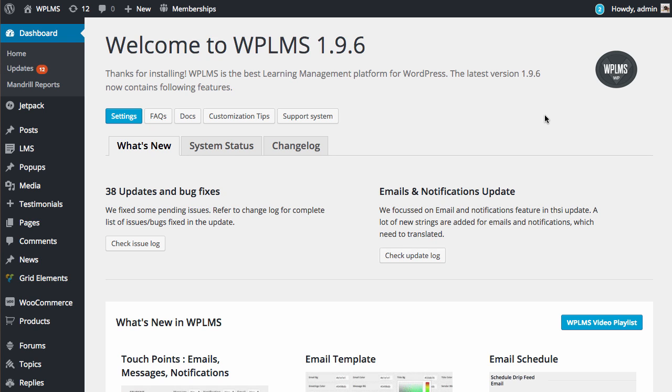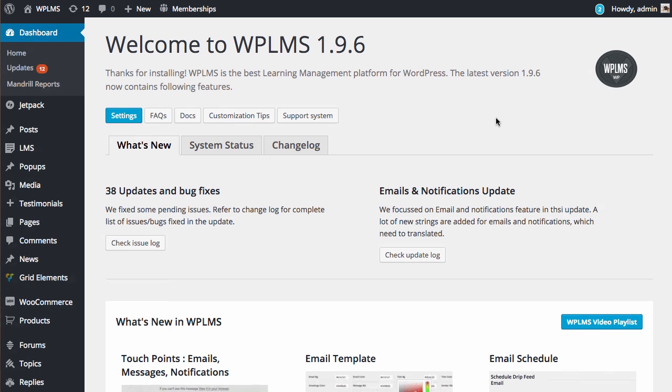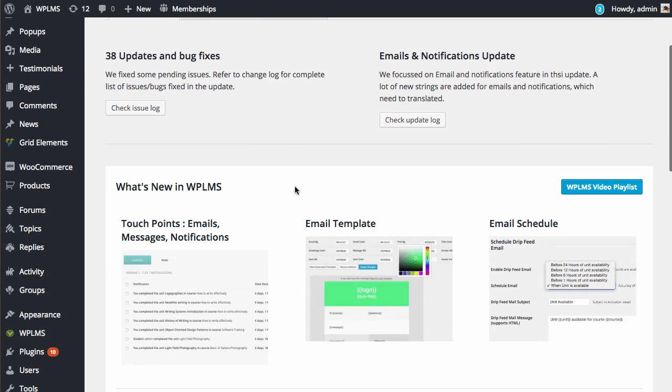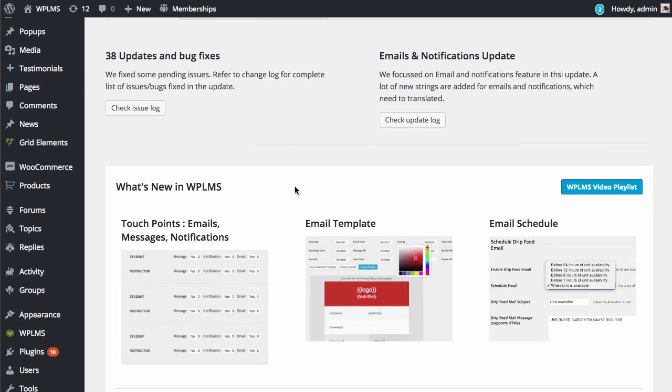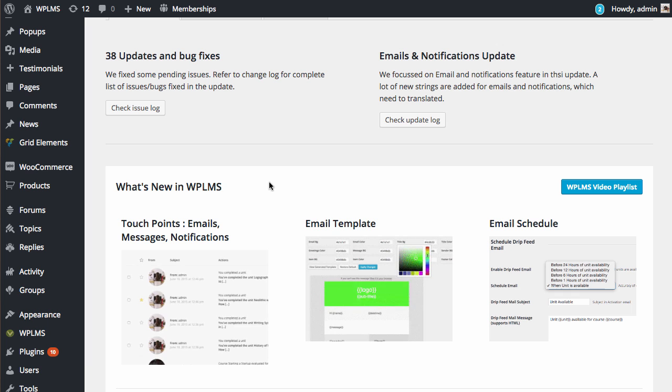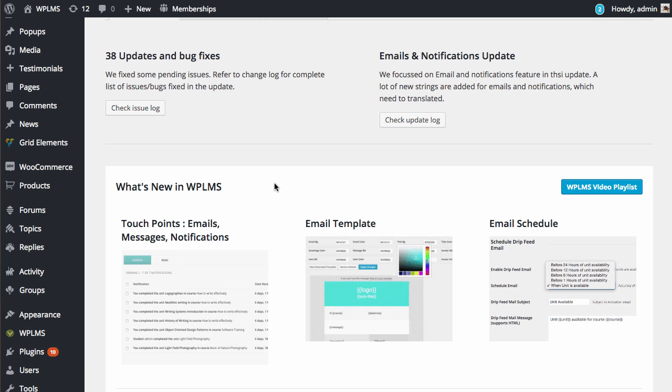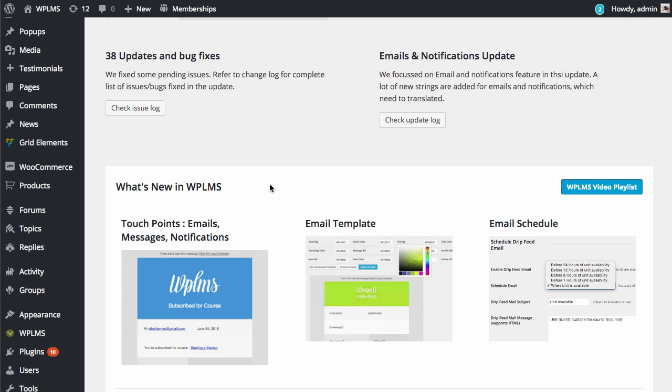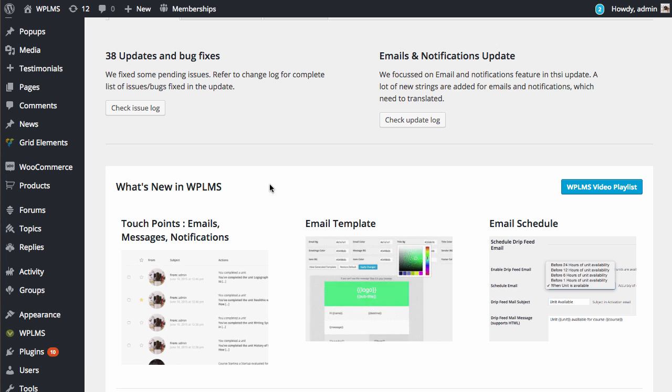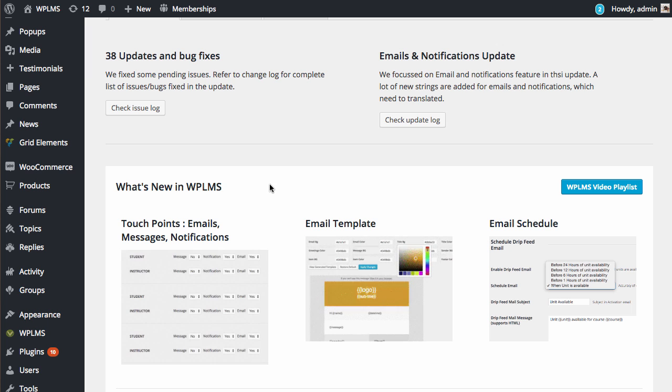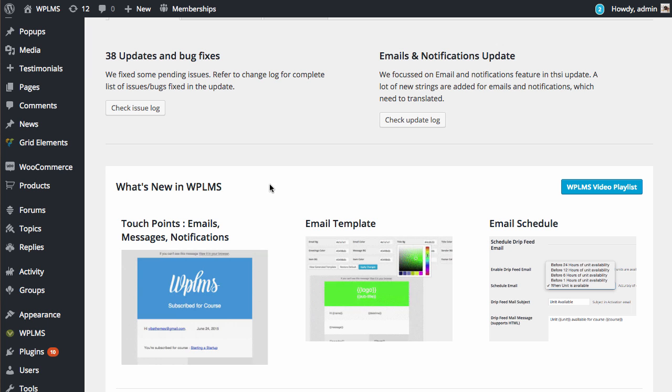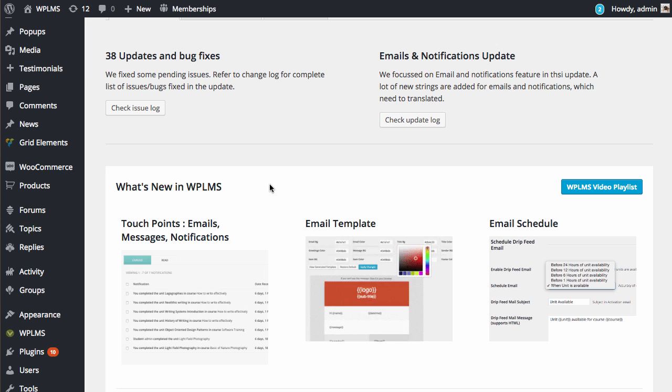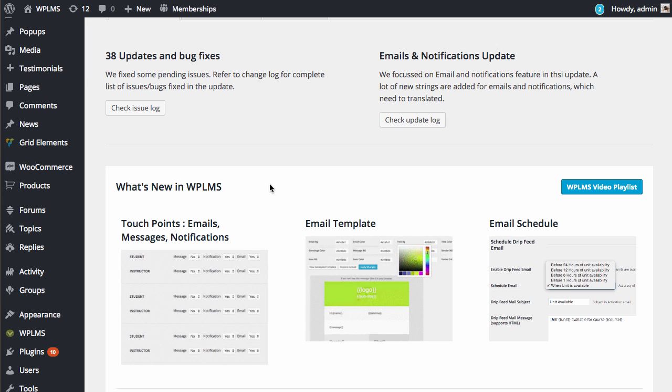Hello and welcome to WPLMS updates. In the latest 1.9.6 update, we have released the feature called User Touch Points. In this feature, we have added the controls to send messages, notifications, or emails to students as well as instructors on various touchpoints in the theme.